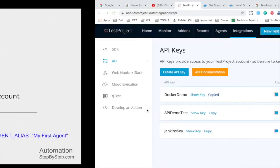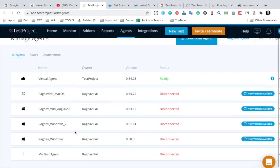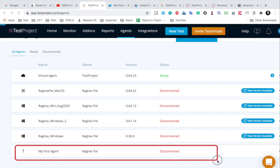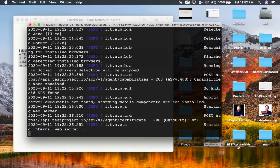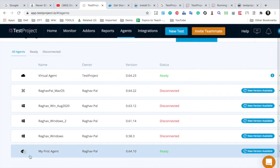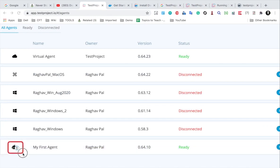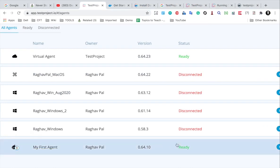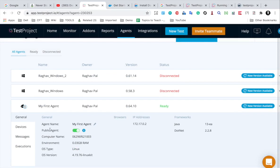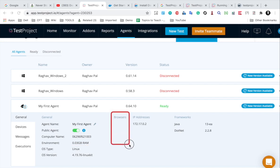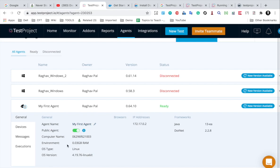If I go to my TestProject account and go to Agents, I can see the agent is getting set up — 'My First Agent'. It is not ready yet, but once the process is complete we should see the agent. And yes, now I can see the agent here. It shows a Docker and Linux icon because it is on a Linux operating system. The agent is in a ready state. Clicking it shows the agent name, computer name, environment, and RAM usage. However, we do not have any browsers on this agent yet because we have not created any containers with browsers.